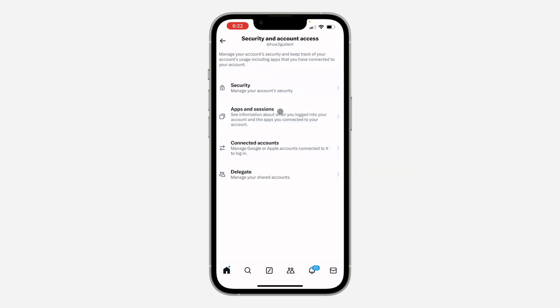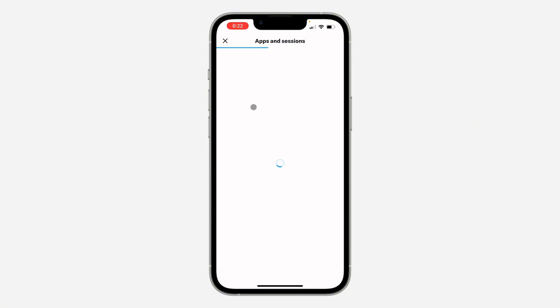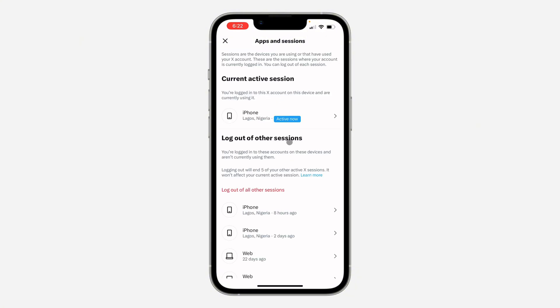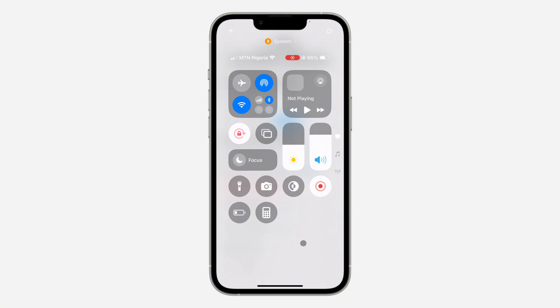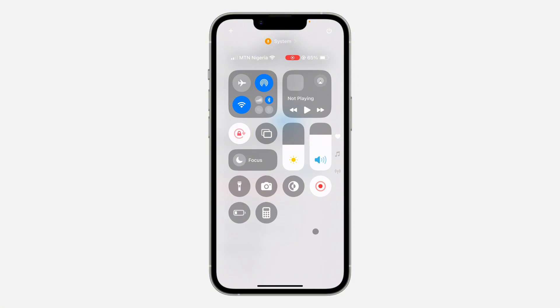You can click on any of them to log out from that specific device. If you can't identify the device and want to log out from all of them, go back and click on Log Out of All Other Devices. Confirm it and your account will be logged out from those devices.